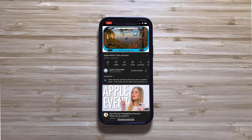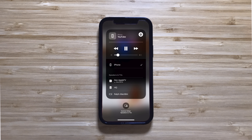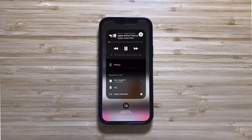First, on your iPhone or iPad, open Control Center from any app. Then tap on the AirPlay audio icon in the top corner of the media controls box and choose your AirPlay device from the list.